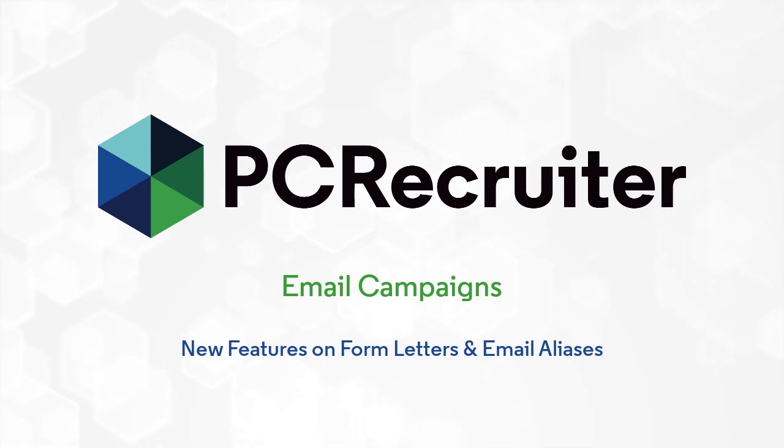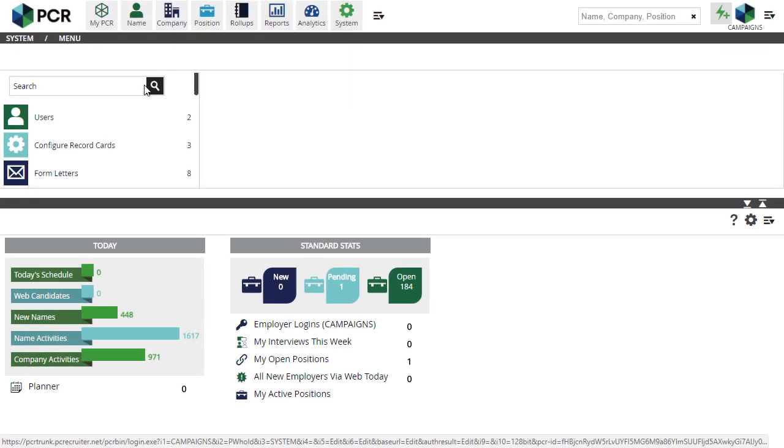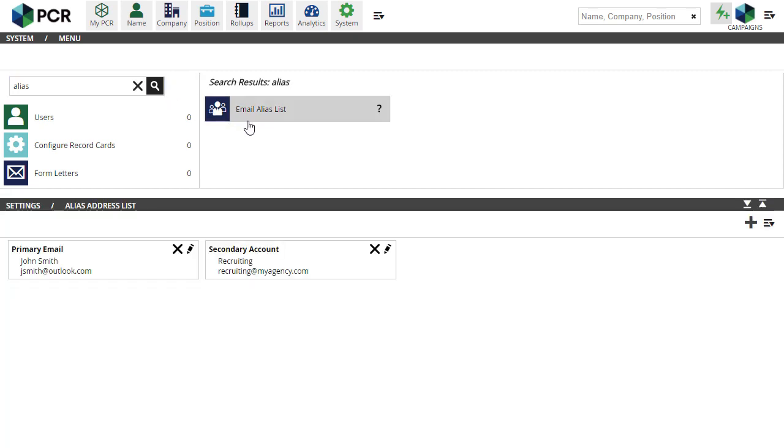Before we go on to the post-sending analysis, let's check out the changes to form letters and aliases mentioned earlier. First, let's look at the email alias list found under the system area. This is where PCR stores your various outgoing email accounts. Many users will only have a single account here, but some may use different accounts or different mail servers for different purposes.